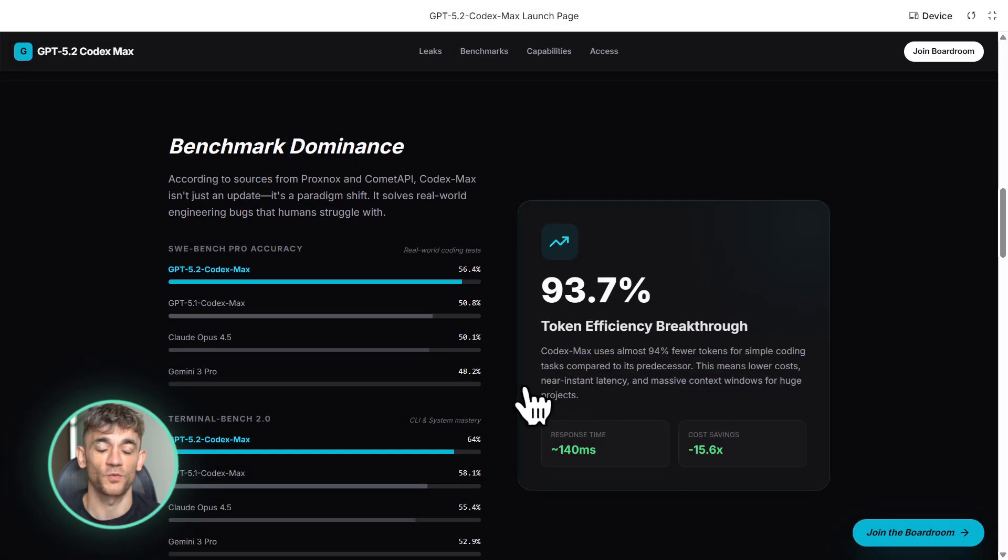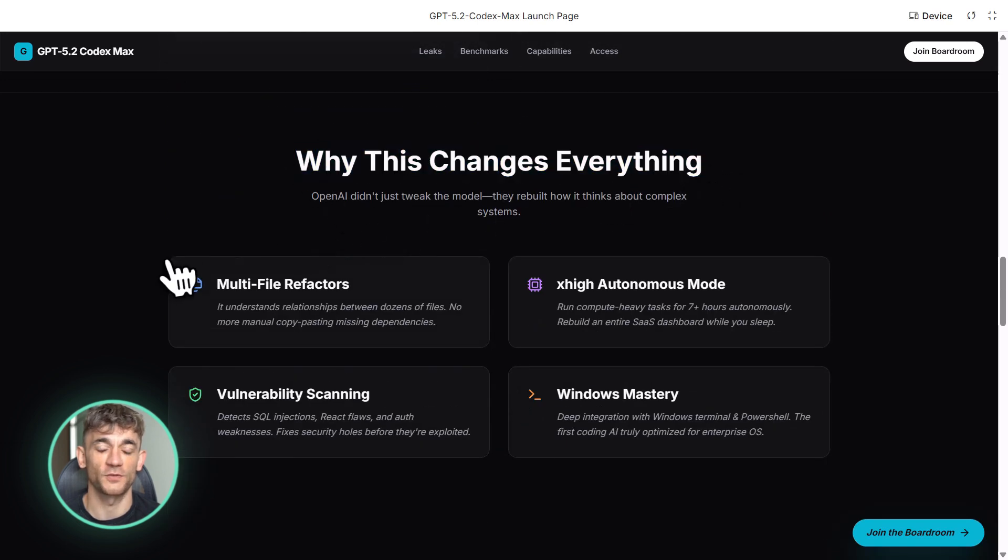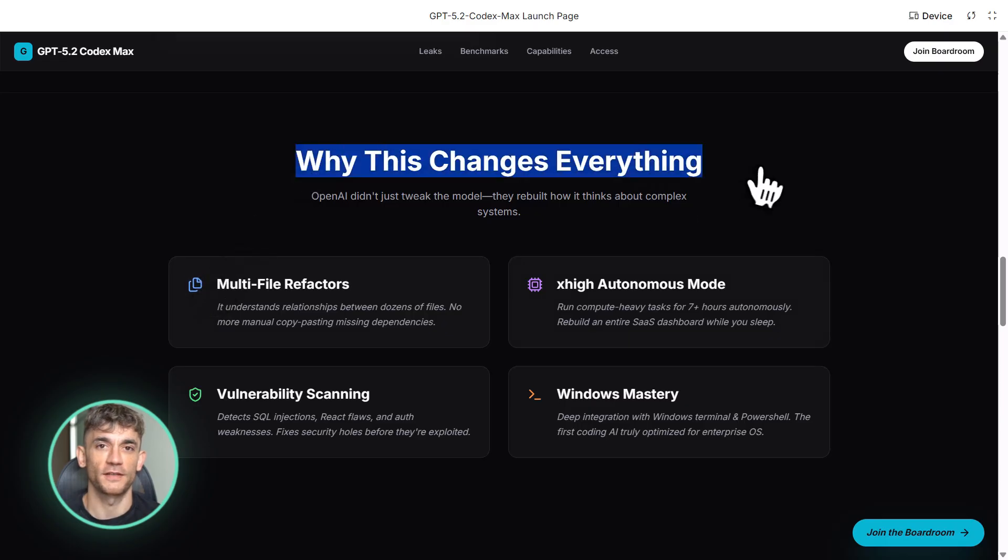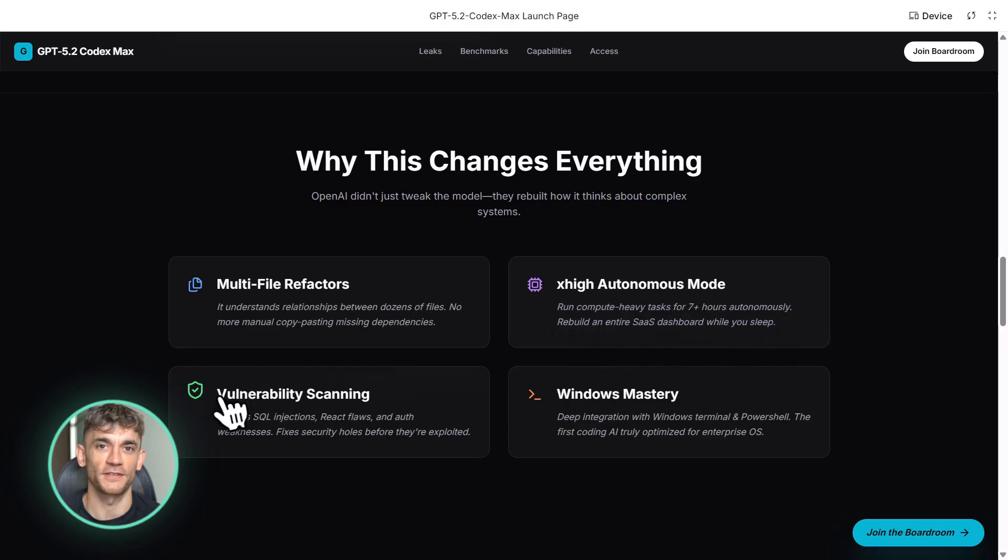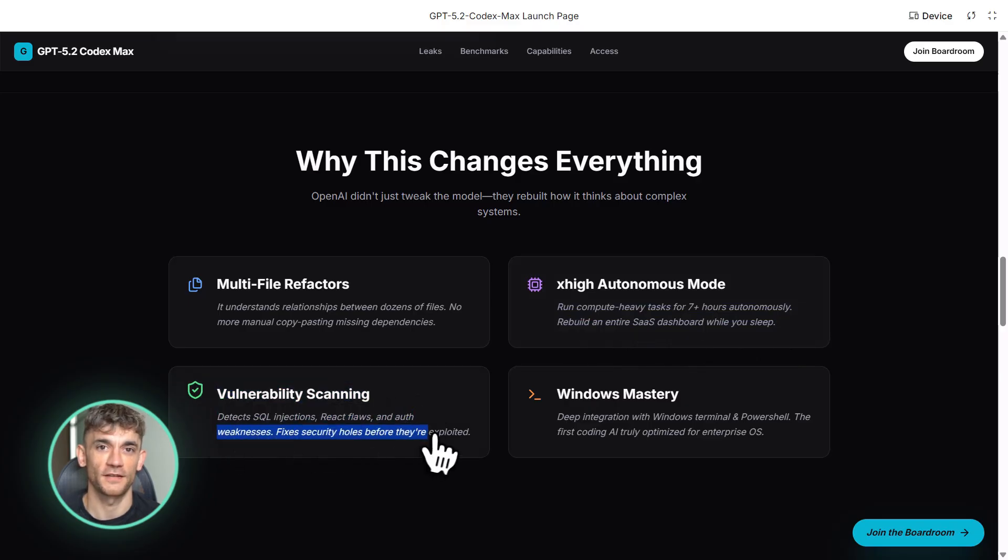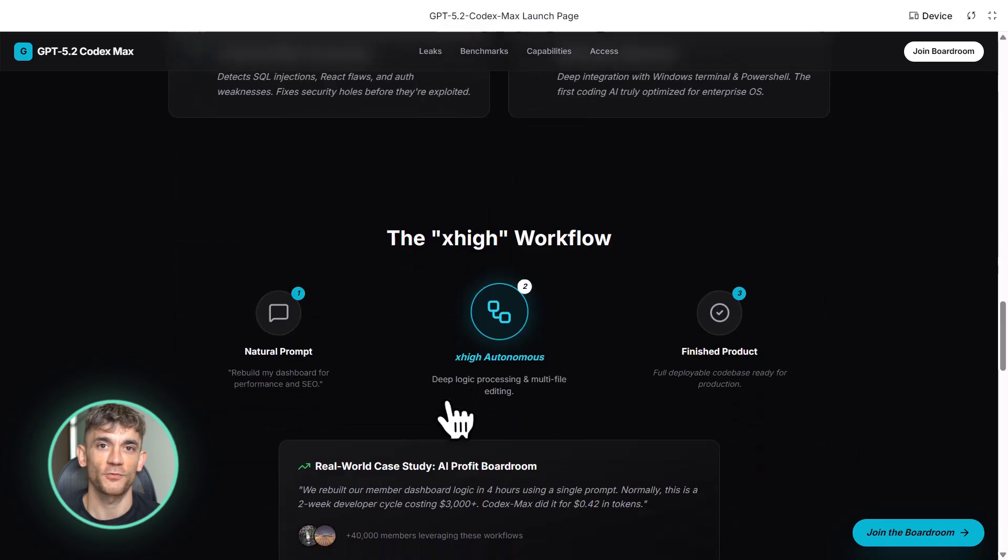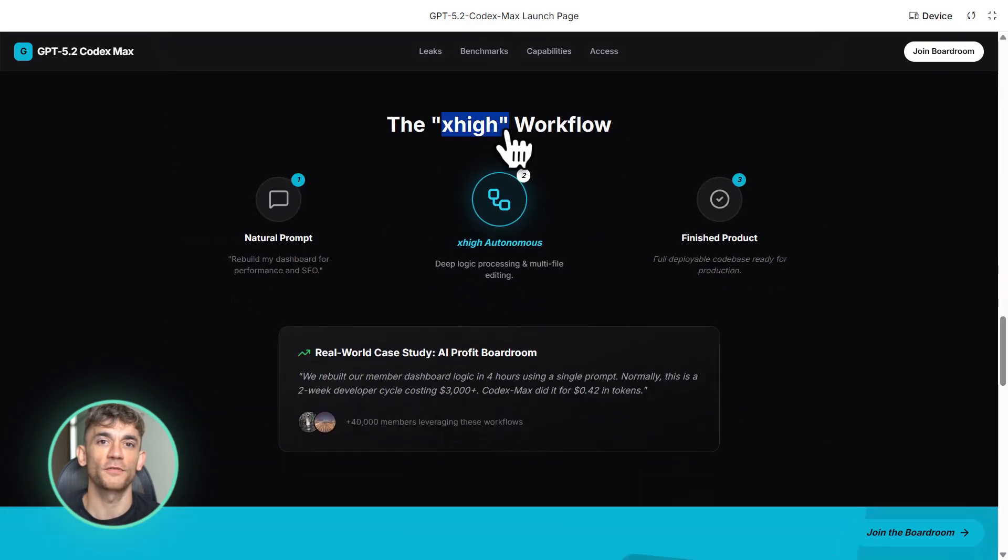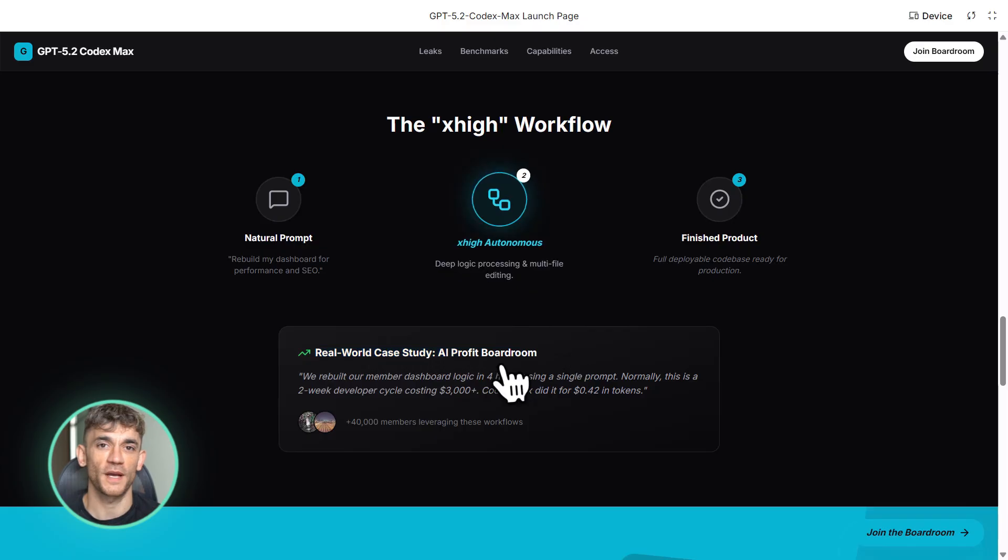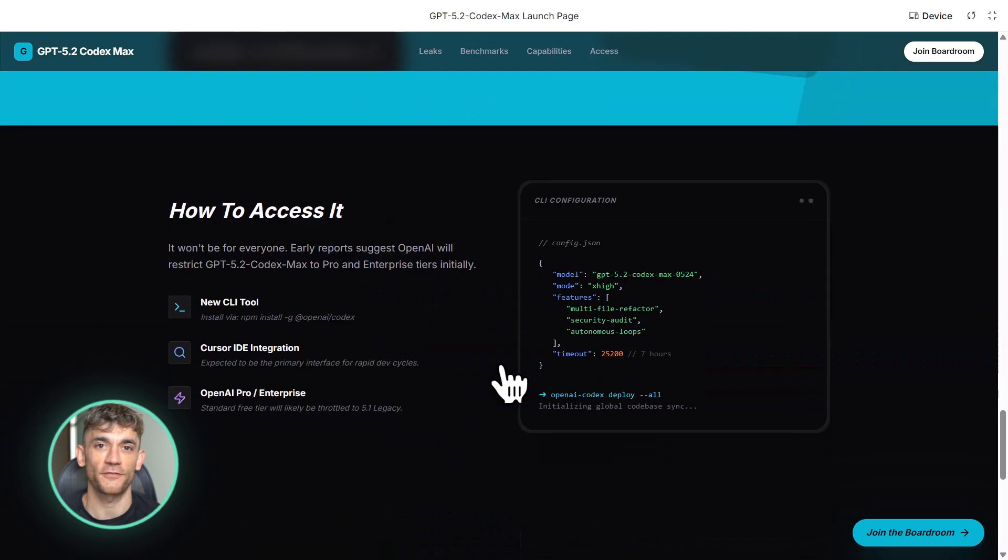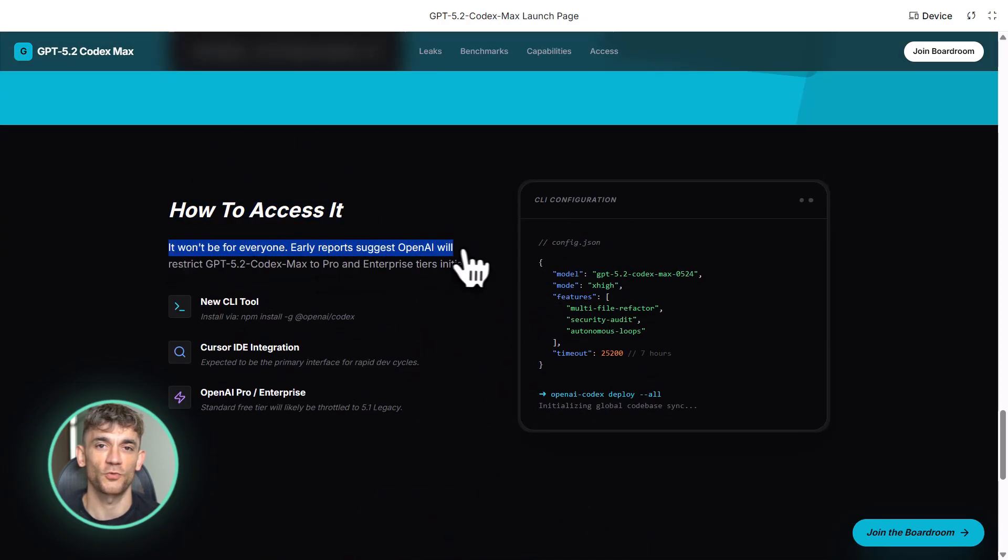Leaks also mentioned something called multi-file refactors. This is critical. Most coding AI can handle single files pretty well, but when you need to change something that touches 10 different files, 20 files, that's where they fall apart. GPT 5.2 Codex Max supposedly handles this like a pro. It understands the relationships between files, knows what needs to change where, and does it all in one go. No more manually editing file after file. No more missing dependencies. It just works.